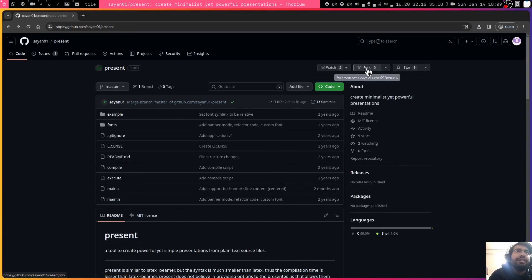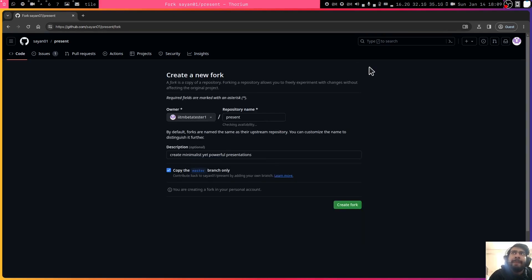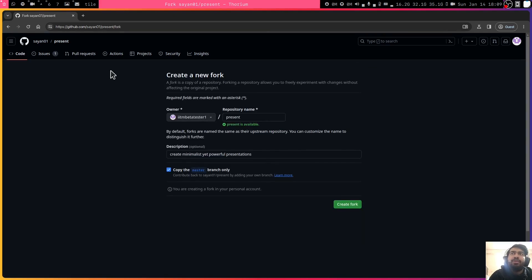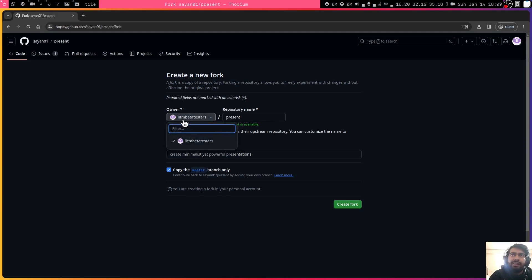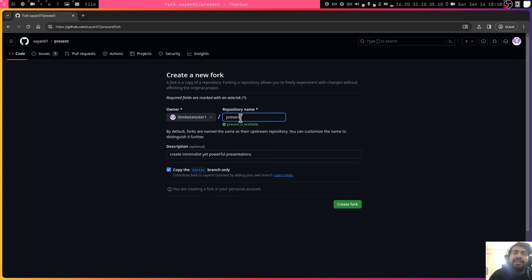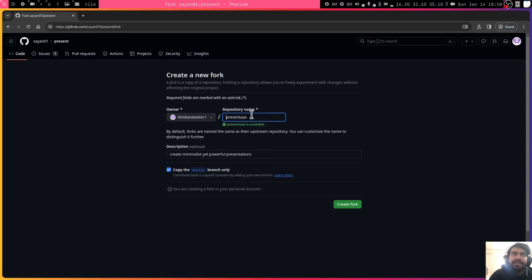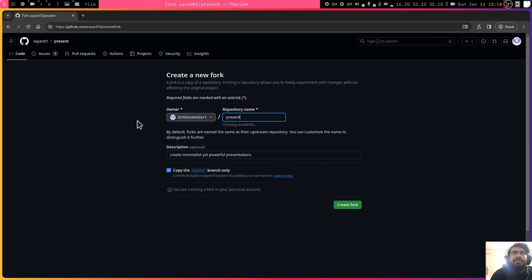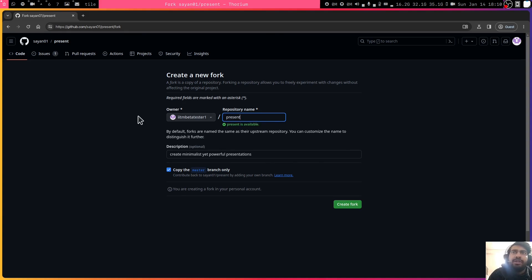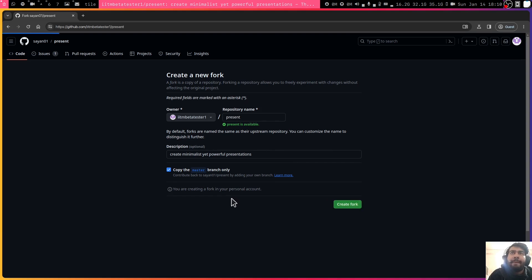If I click on fork, it will now automatically create a copy of the same repository in my account, which is the IoT Embedded Store one. Usually it is kept as the same name, but you can also change the name here. Let's keep it the same name just for now. The description is basically the same and then we copy the master branch and we create a fork.